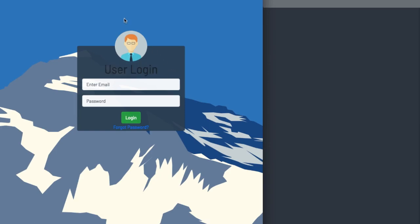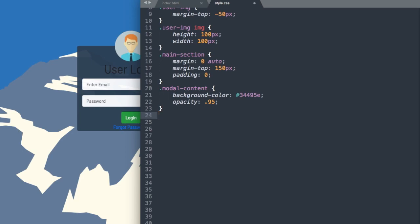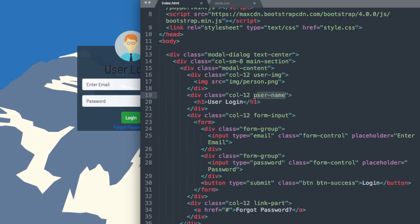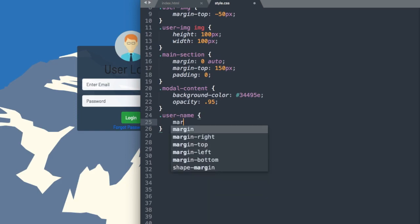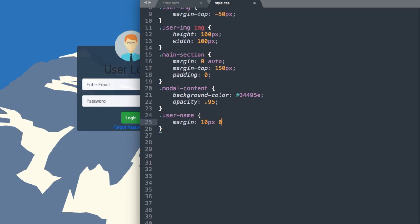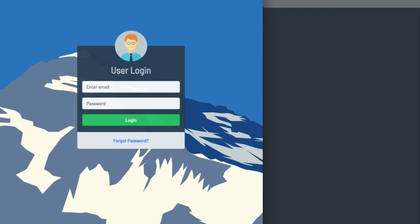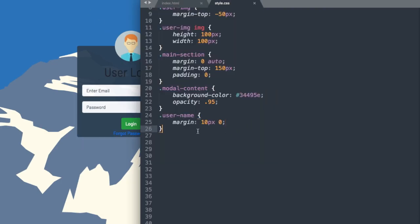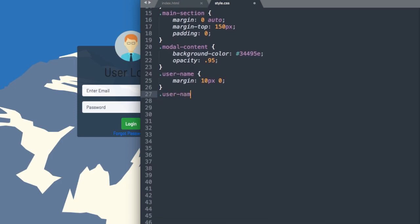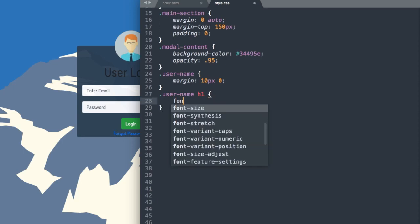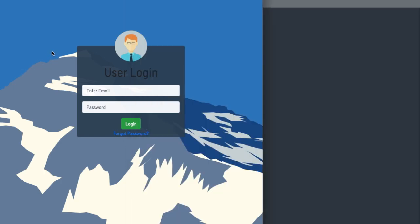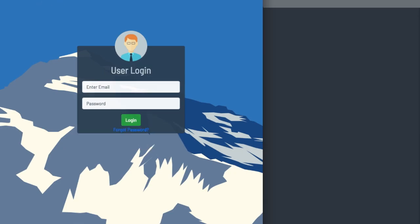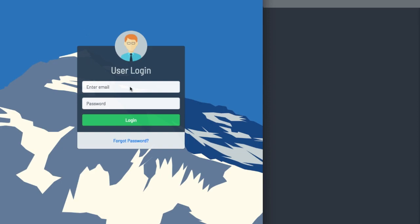That looks pretty good. Let's move on to our heading text — I want to make that a little bit smaller and give it an off-gray shade. That's the .user-name class. We'll add margin: 10px 0, then .user-name h1 — let's change the font-size to 30px and the color to a light gray shade with hex value #CCD6D7. Now if we refresh, there we have it looking just like the original until we get down to the input sections.